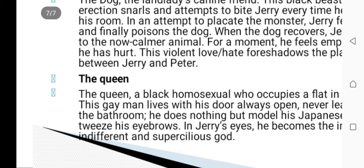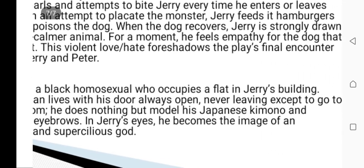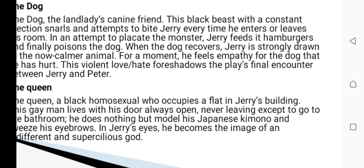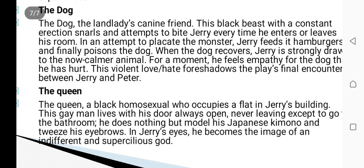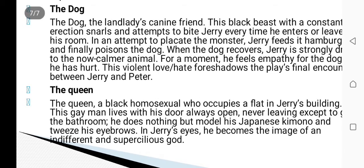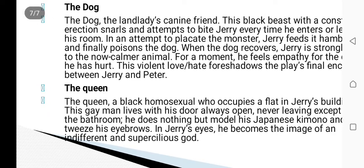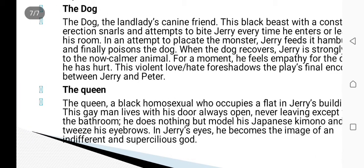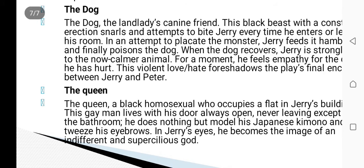Another supporting character is the Queen — a Black homosexual who occupies a flat in Jerry's building. He lives with his door always open, never leaving except to go to the bathroom. He does nothing but model his Japanese kimono and pluck his eyebrows. In Jerry's eyes, he becomes the image of an indifferent and capricious god. That's all about the characters. In the next lecture we will talk about the summary of the play. Thank you very much, take care of yourself.